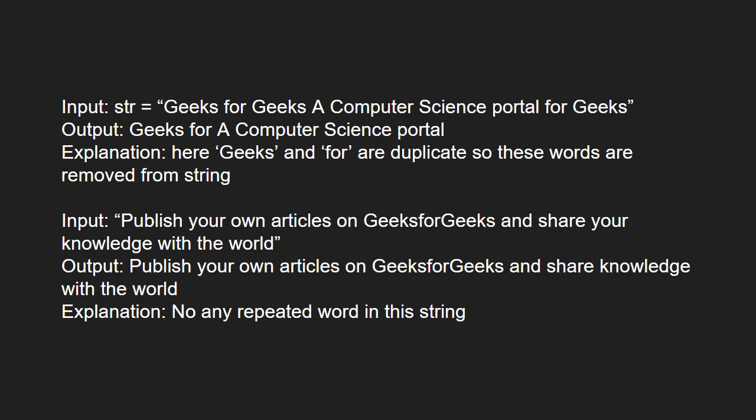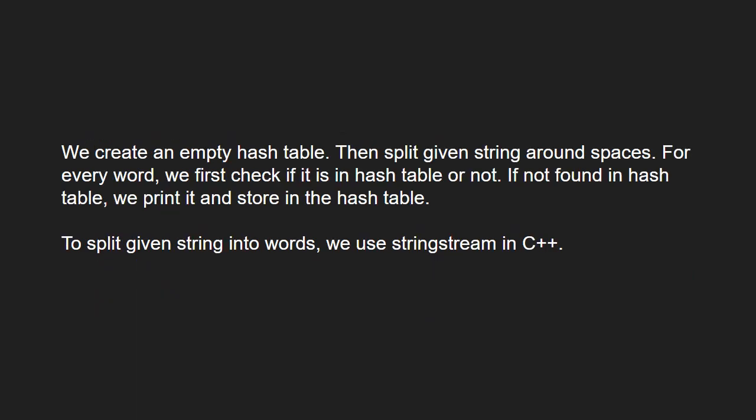Next, let us see the approach. We create an empty hash table, then split the given string around spaces. For every word, we first check if it is in the hash table or not. If not found in the hash table, we print it and store it in the hash table.